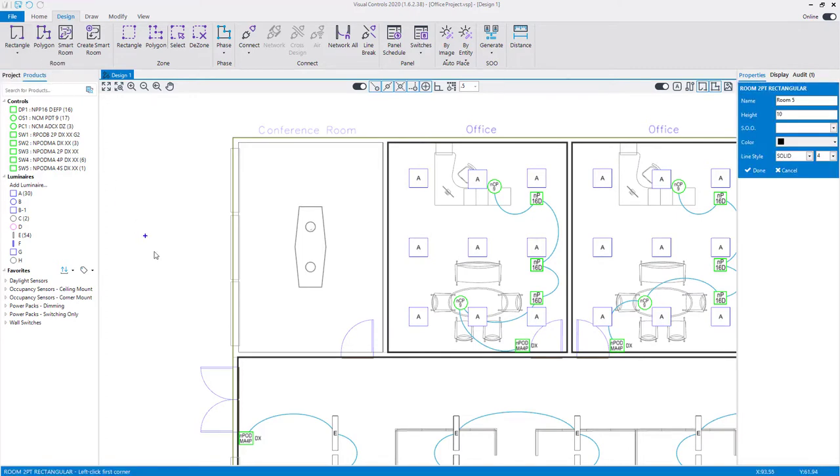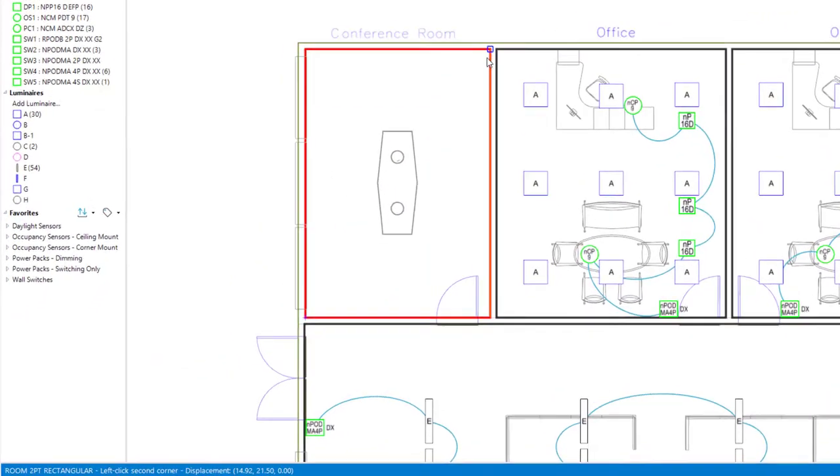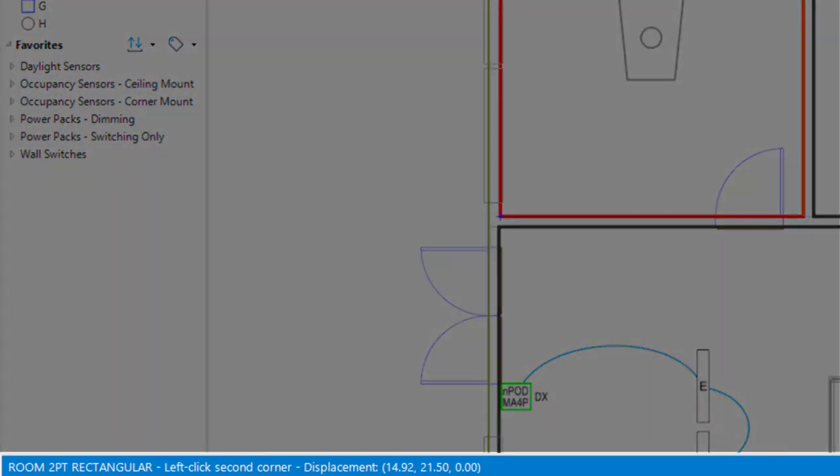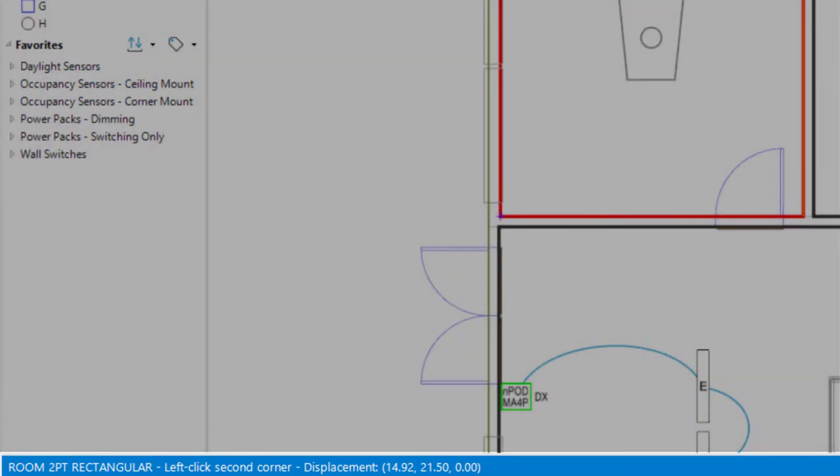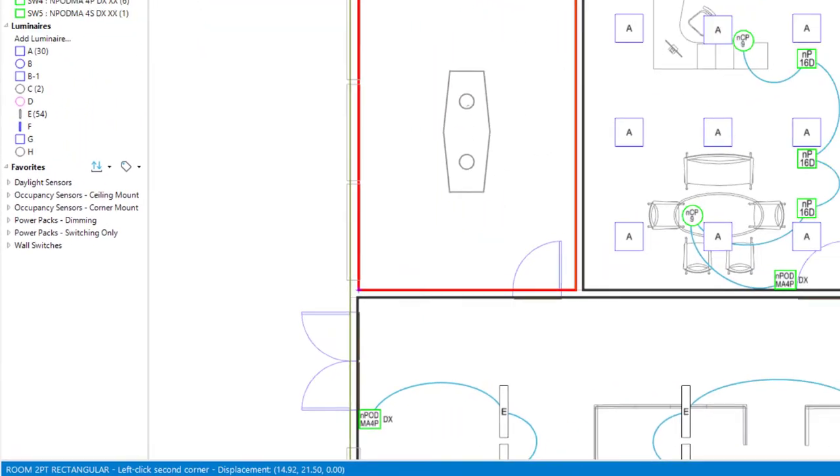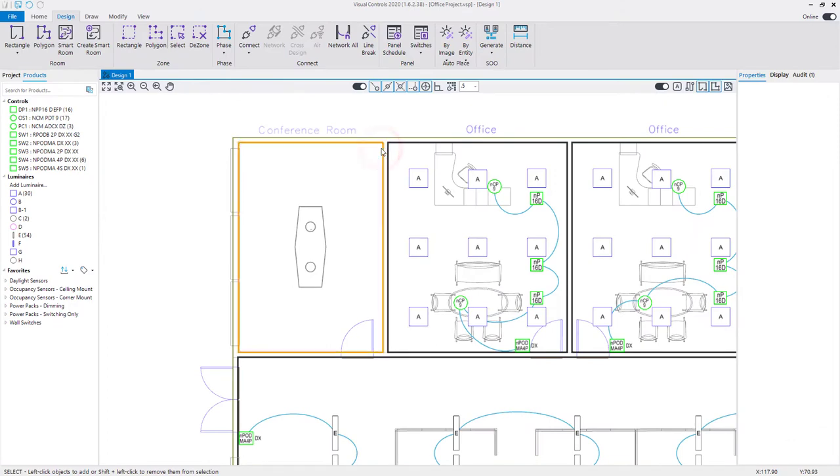To create a two-point rectangle room aligned with the X and Y axis, left-click to set the first corner of the space, and then move the mouse to the opposite corner. The status bar at the bottom will provide displacement coordinates, showing the distance from the original location. Left-click when at the desired location for the second room corner.